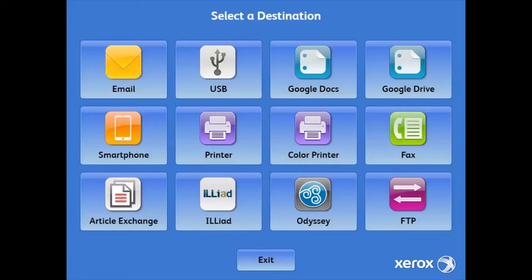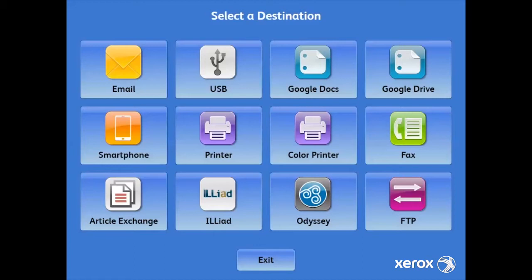But before I do, we can also scan to printers, however many you would like to configure, whether that be black and white or color. We work with all of the well-known print release environments, such as Envisionware and Pharos, PaperCut and GoPrint, or you can simply connect a USB or a network-connected printer to the Book Center.